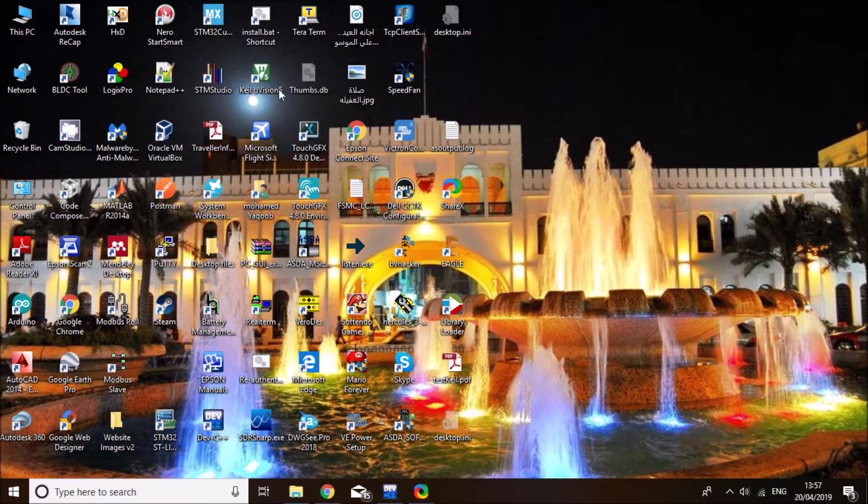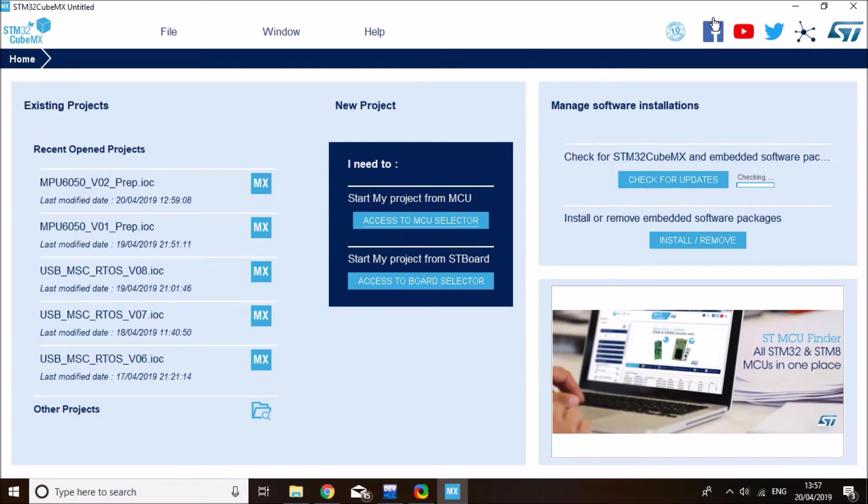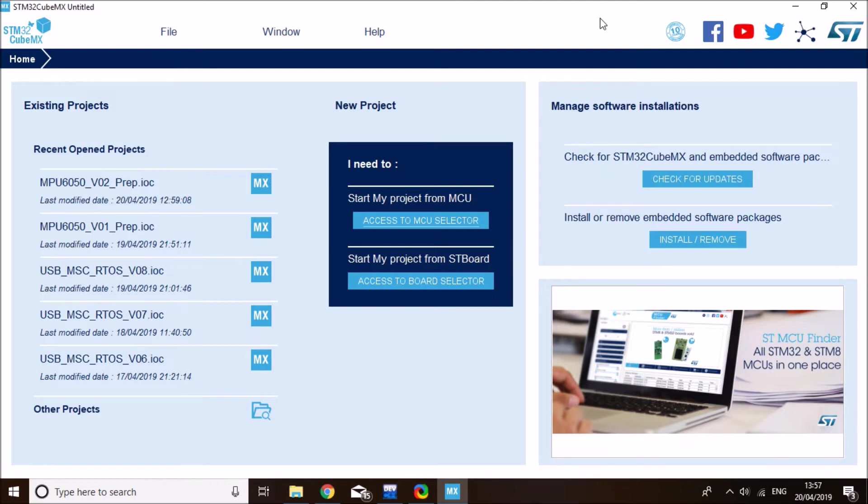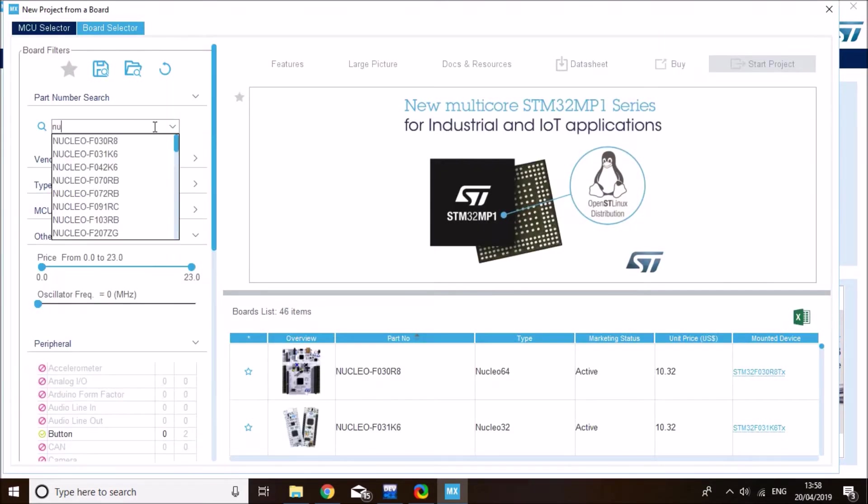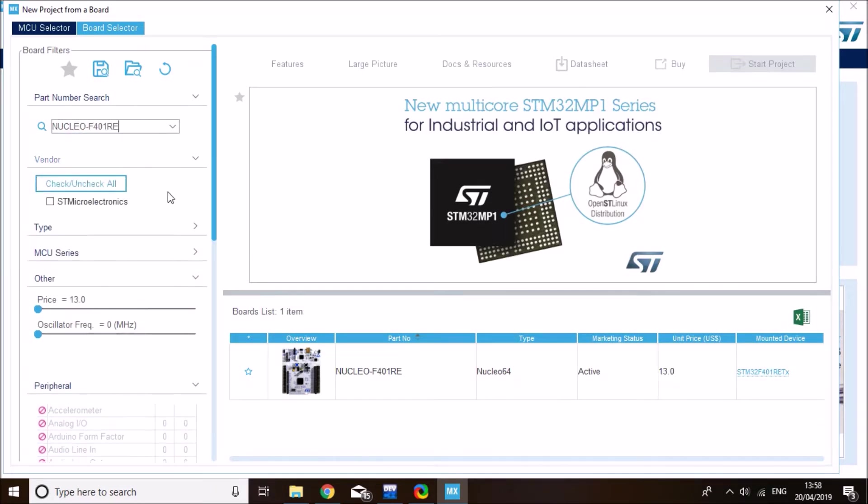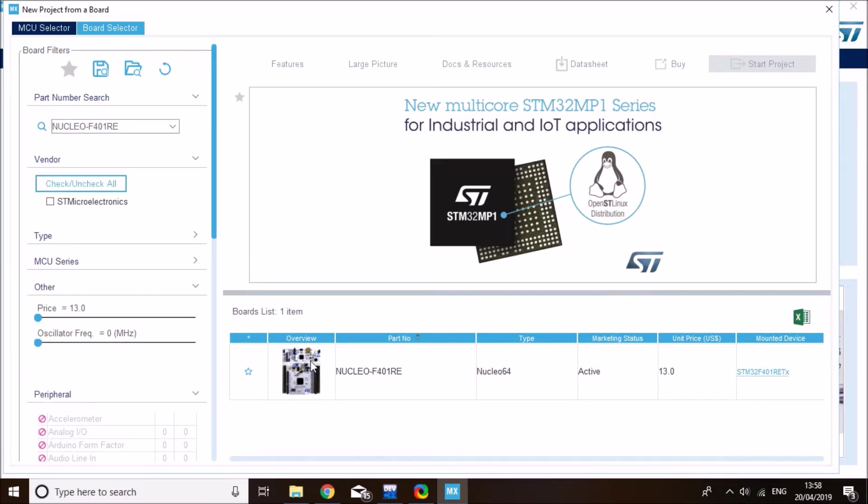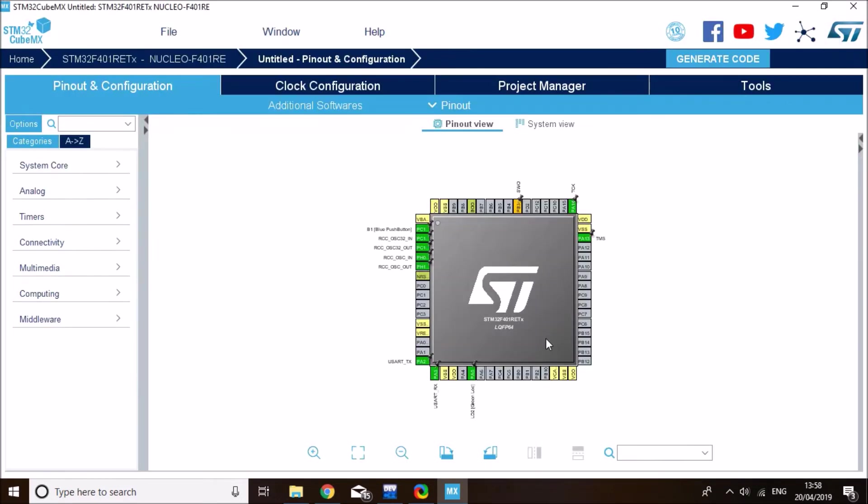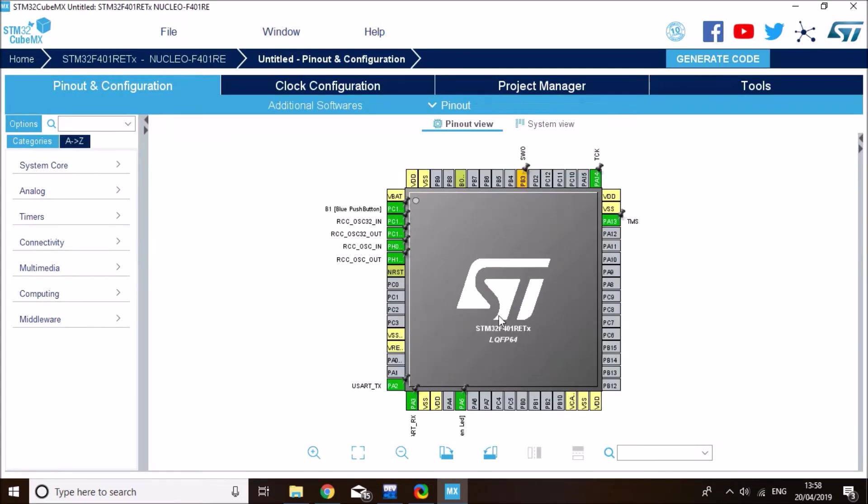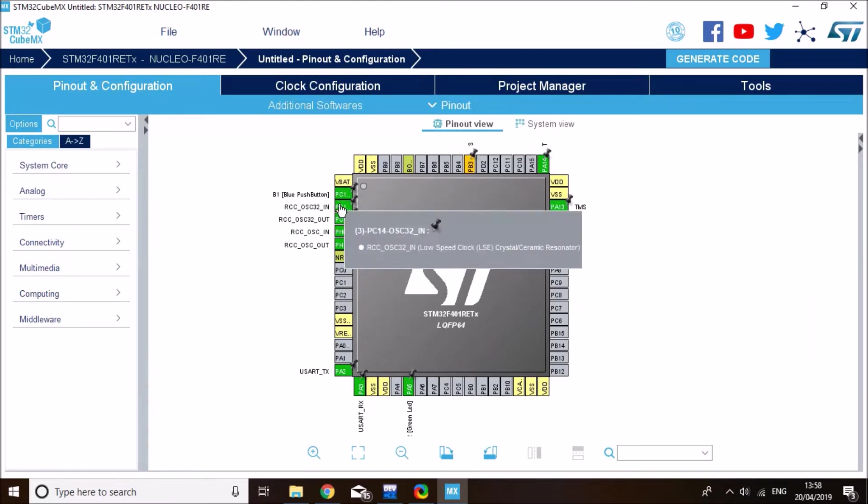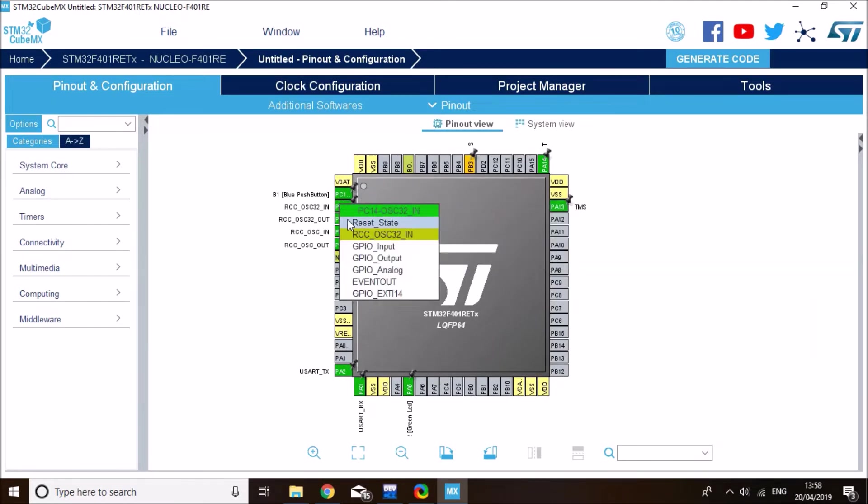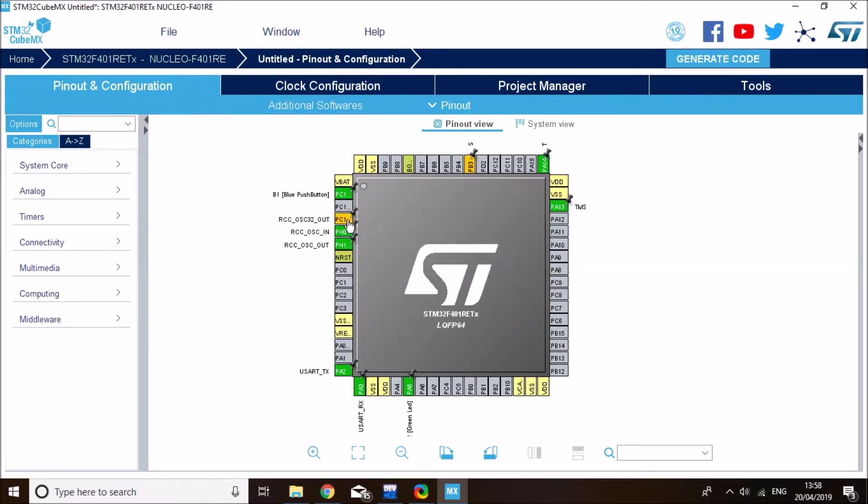So open CubeMX. And I've got the updated CubeMX version, which I don't particularly like, but I updated it for reasons. So click on access to board selector. And ours would be the Nucleo F401RE. First things we'll do here is I'll disable the external clock because the Nucleo doesn't come with an external oscillator.